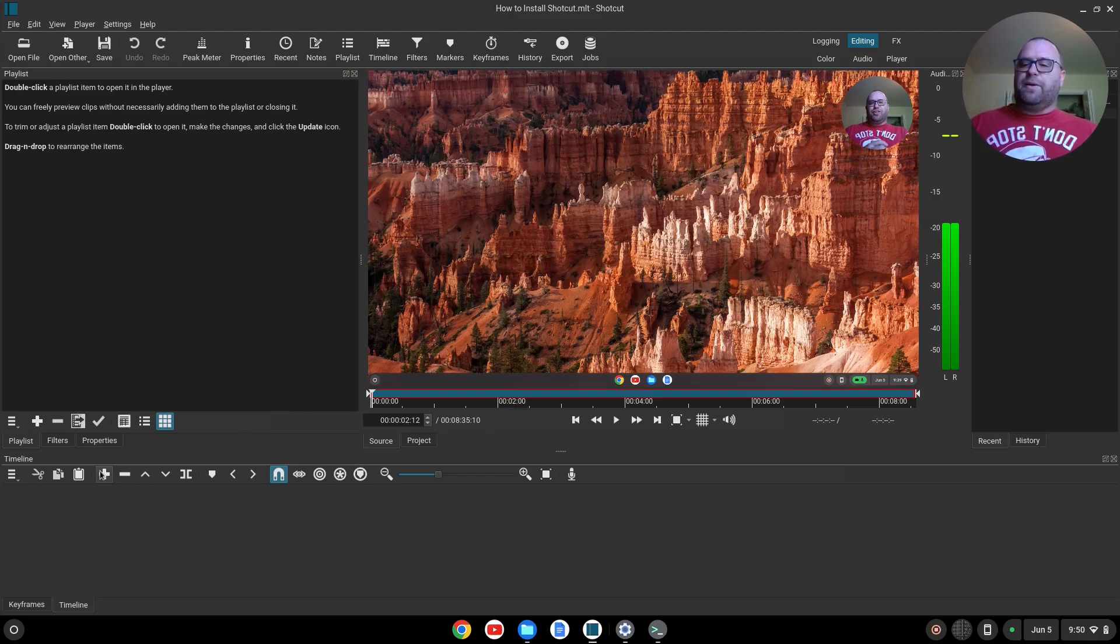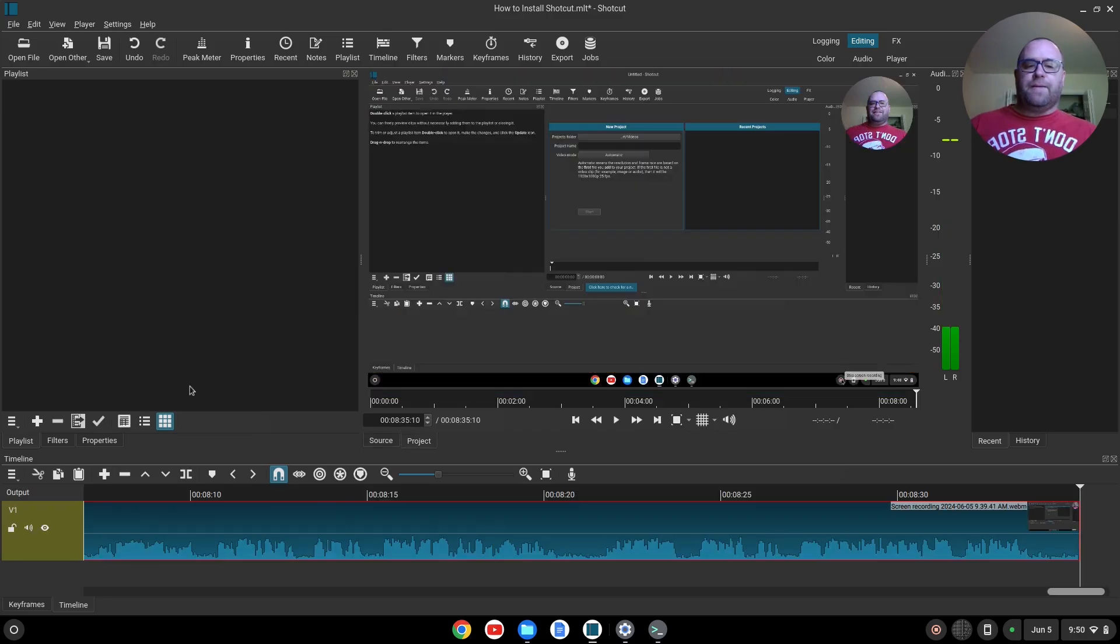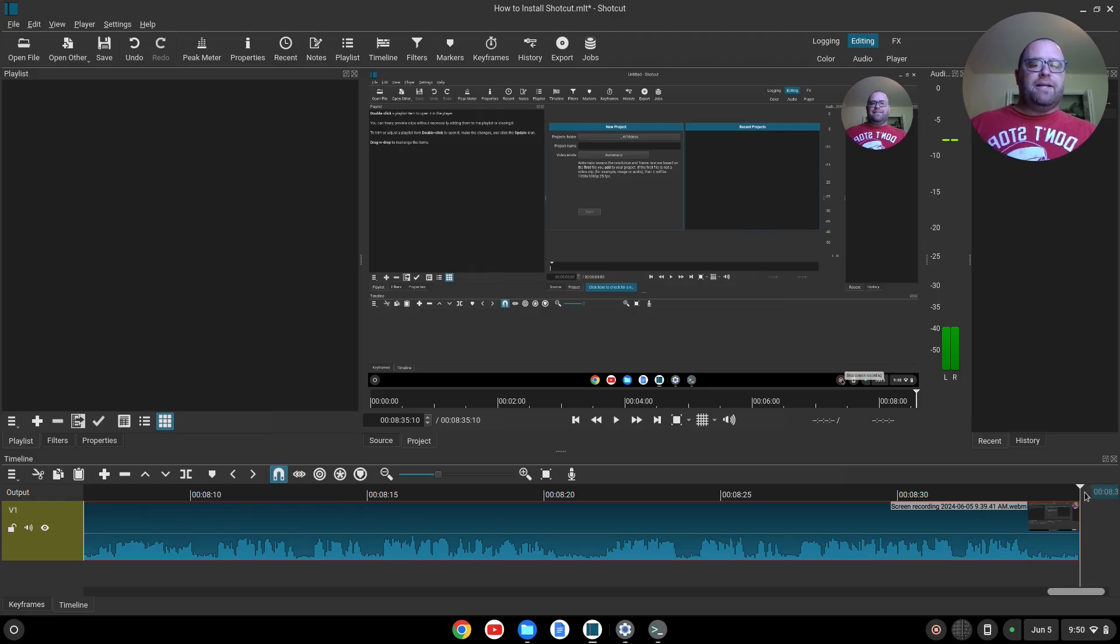Now if I want to bring it down to my timeline, I'll go down here and click Plus. Here we go. It's now down to my timeline, and I can start to edit it.